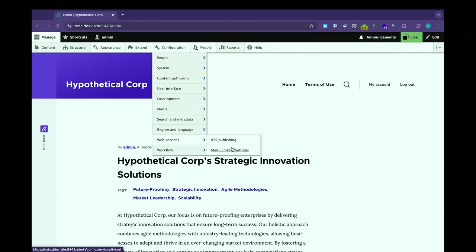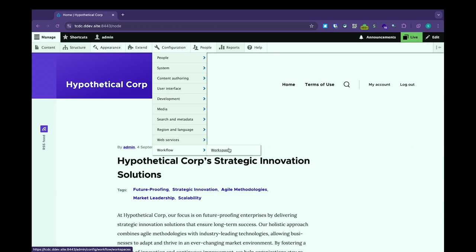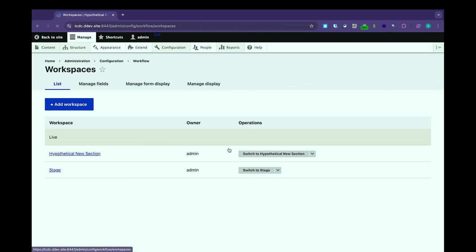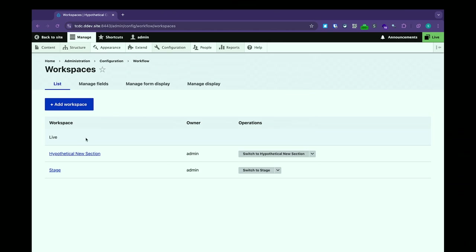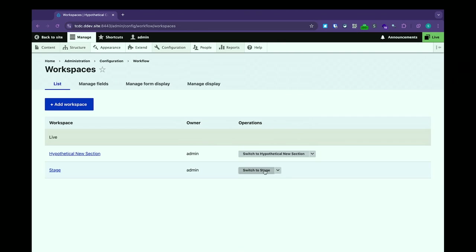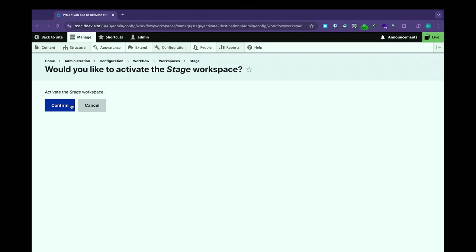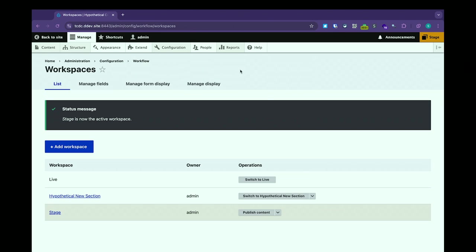If it feels a little wonky that you're going Configuration > Workflow > Workspaces, you should see it when you have workspaces and workflows enabled because right above Workspaces is another one called Workflows. Here are the workspaces I have created. We have Live, which is the active one shown in beige, and then I created a hypothetical 'New Section' workspace, and then we have Stage. I can switch to one of these by finding the right dropdown and pressing 'Switch to Stage', and then I'm in the staging workspace.